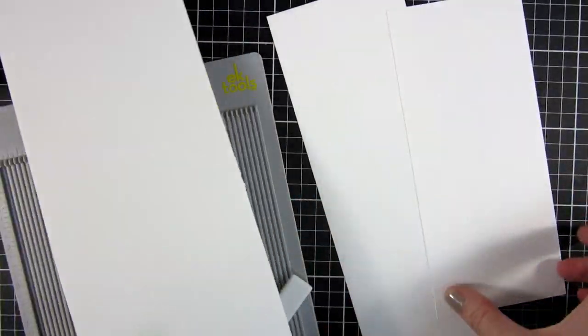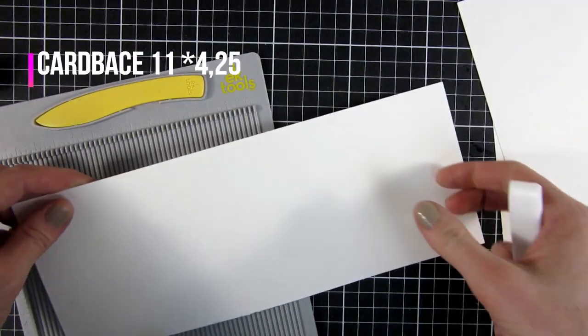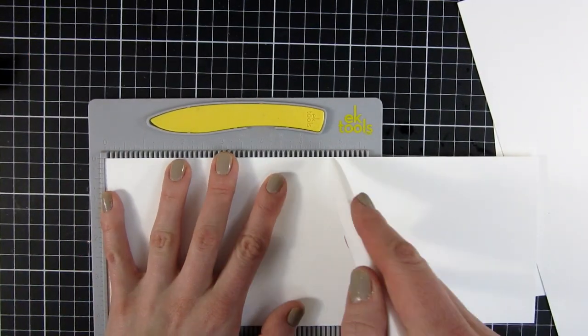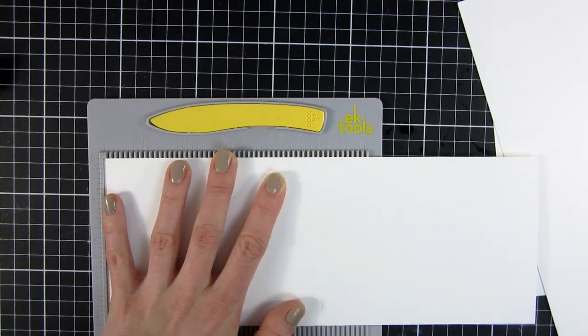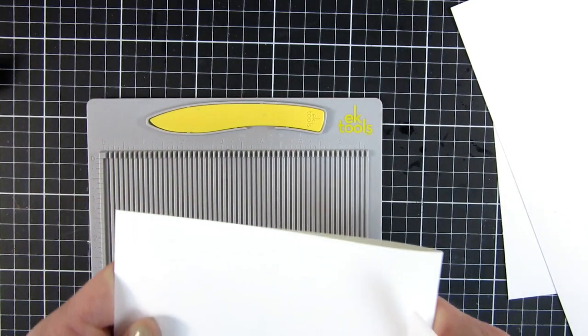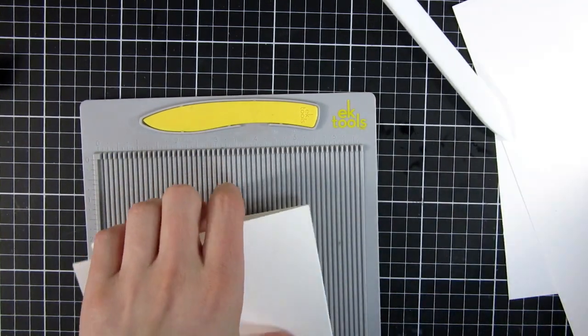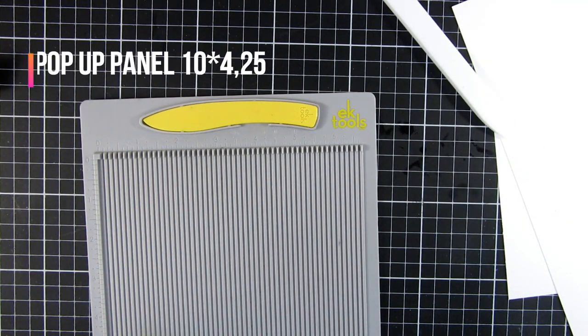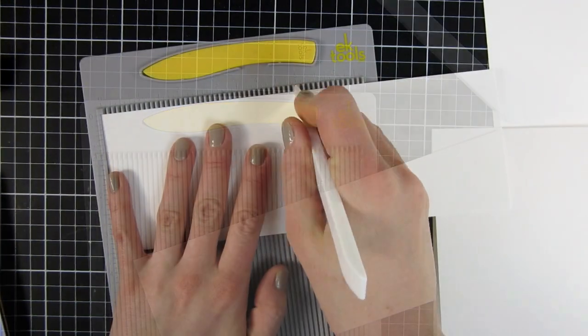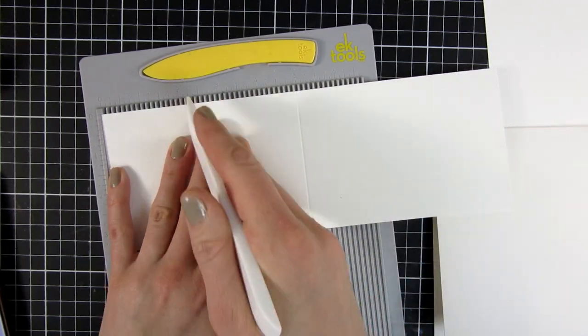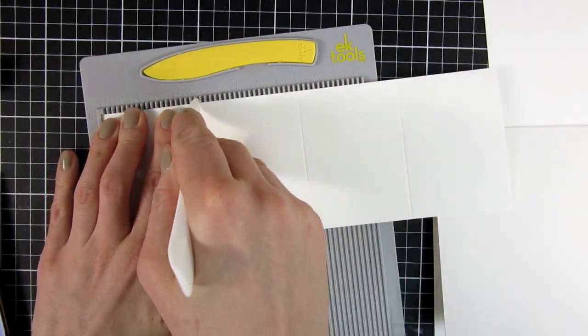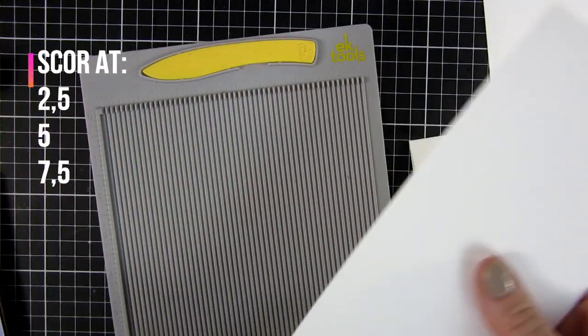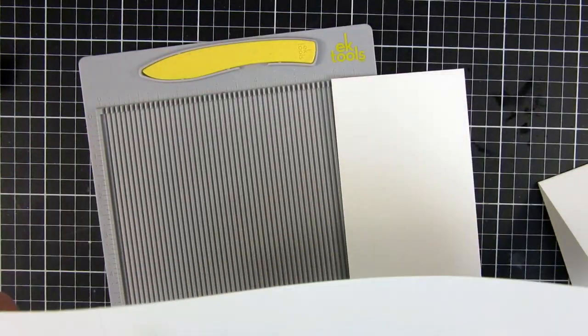Now we're going to start with our card here. You can see I cut down some cardstock. All the measurements will be in the description and on the frame, so you can see all this. This is just a standard A2 top-folded note card—five and a half by four and a quarter. Then we're going to do our pop-up panel. This is ten by three and one quarter. This one we actually are going to score as well at two and a half, five, and seven and a half.